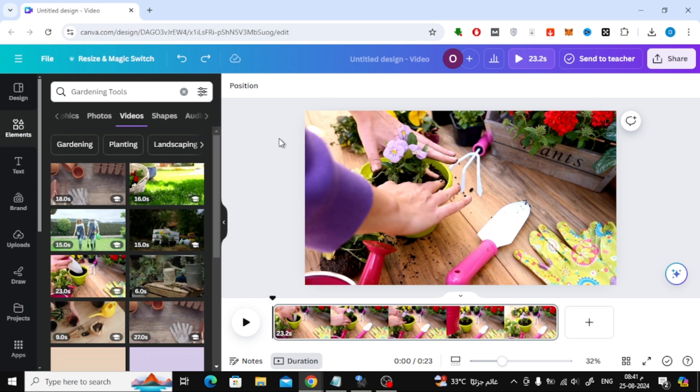First, open Canva and load up the video design you want to work with. If you haven't already uploaded your video, go ahead and do that now.